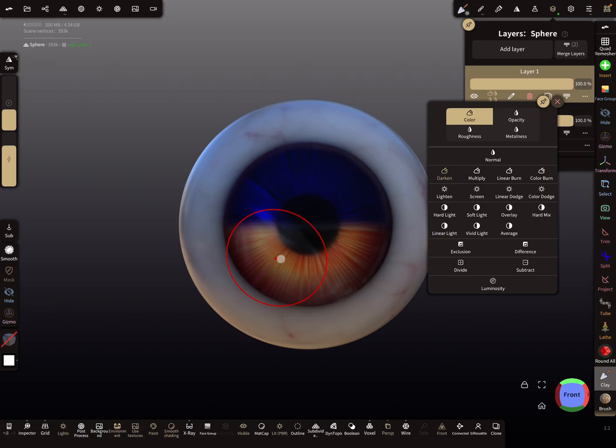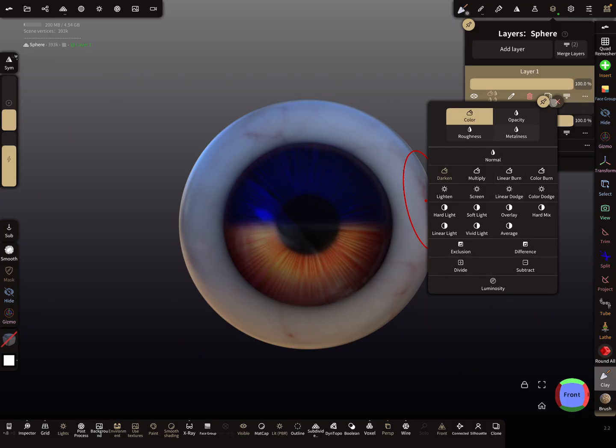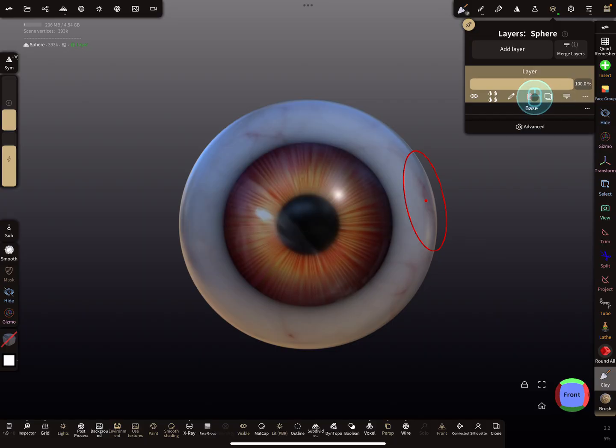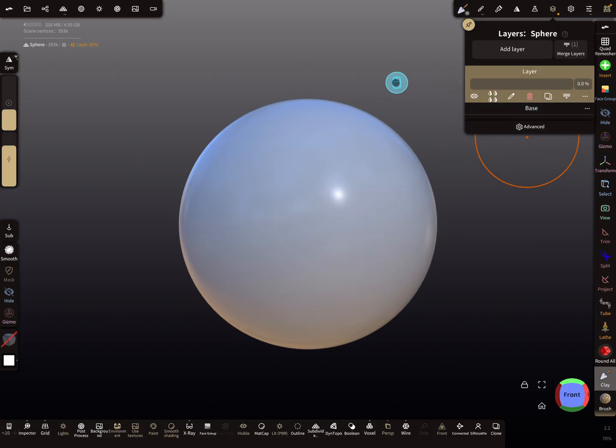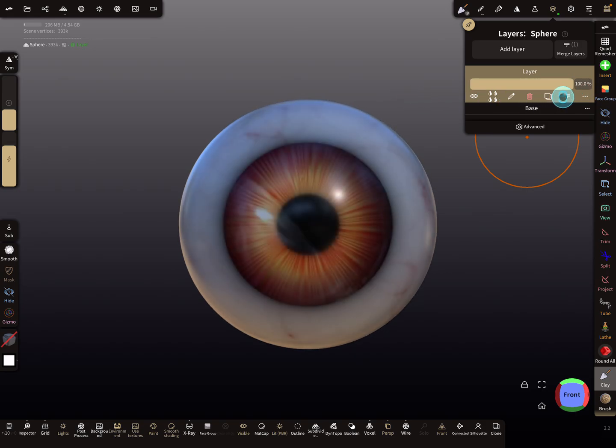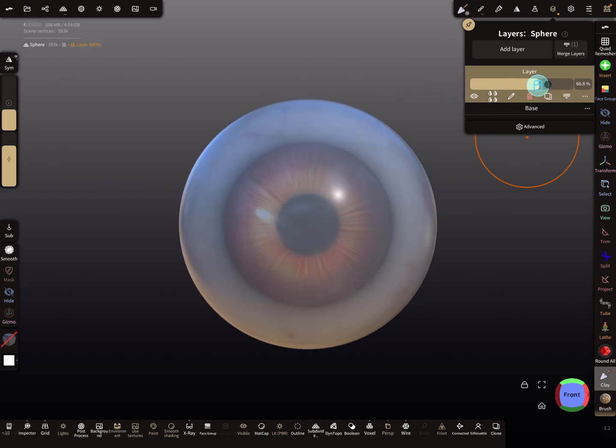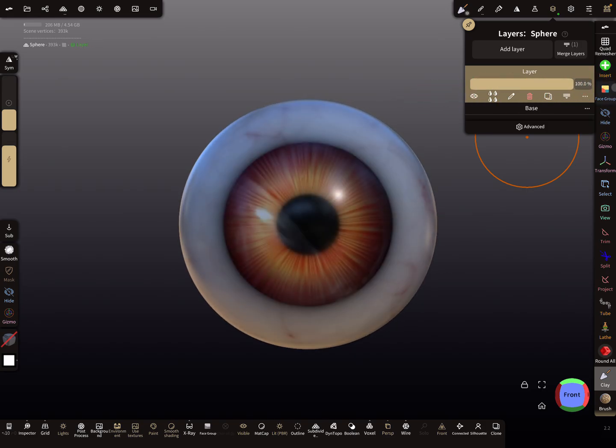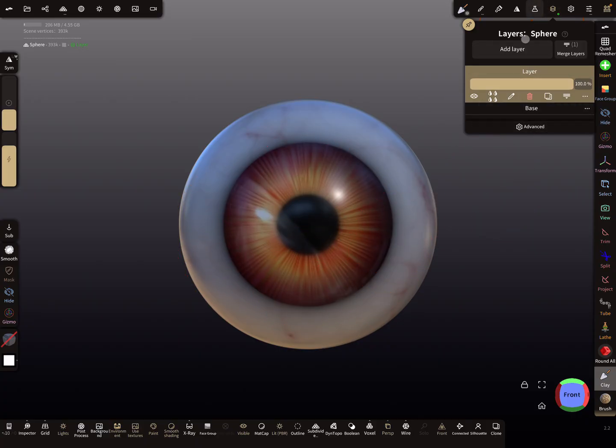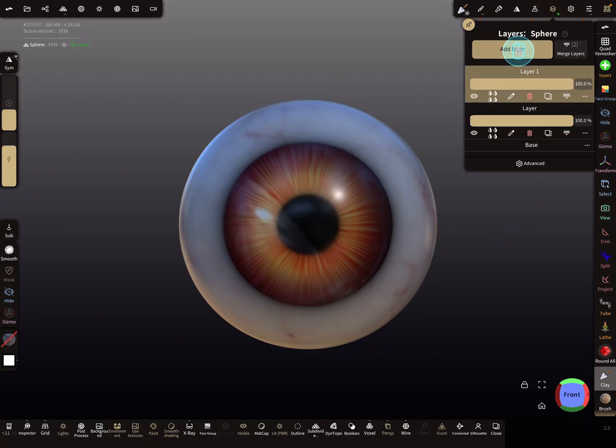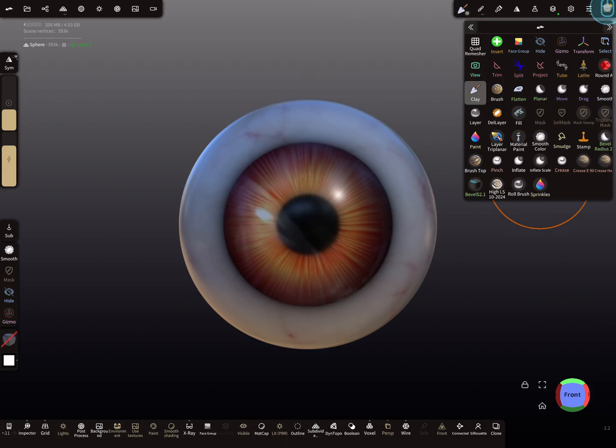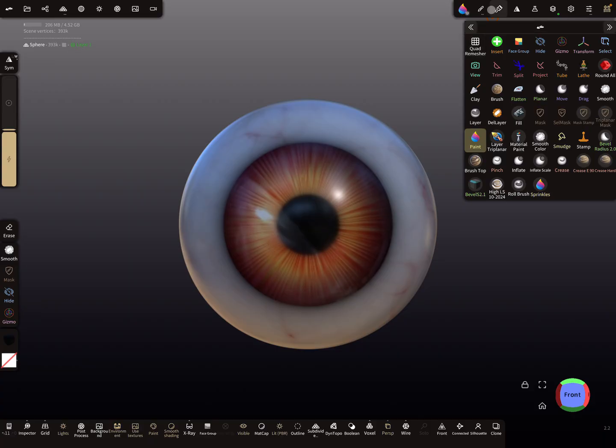I'll show you an example. I delete this layer here, and on this layer is the color of the eye texture. I add a new layer, then I use the paint tool and I change to a different color, maybe green.